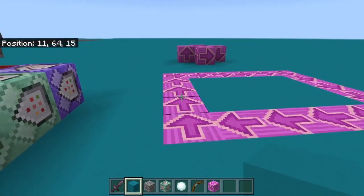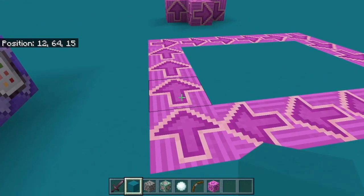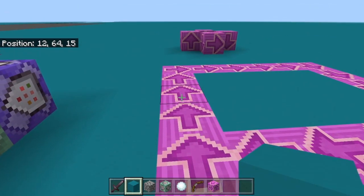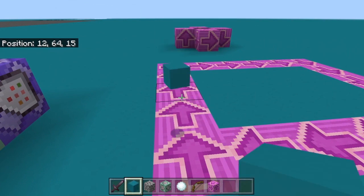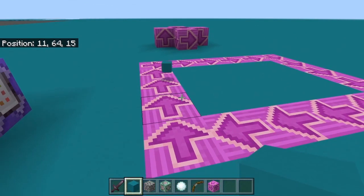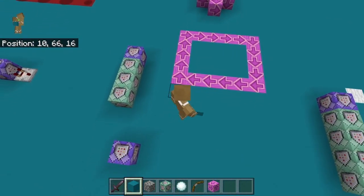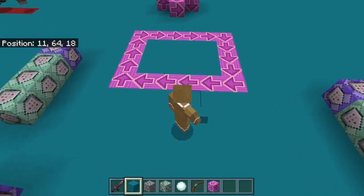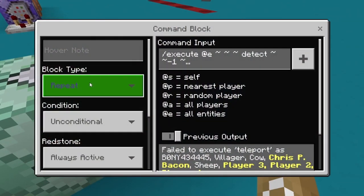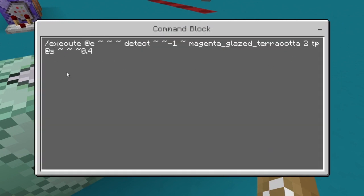Another thing you can create using the execute and detect commands is a conveyor belt. Whenever any entity or player steps on these blocks, it moves them toward the direction the arrow on the block is pointing. If I drop an item here, it moves toward whatever direction the arrow points. It also works for players. The commands use a repeating command block set to repeat, unconditional, always active.